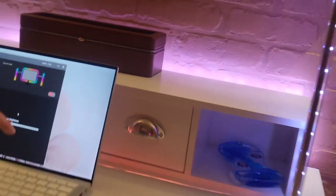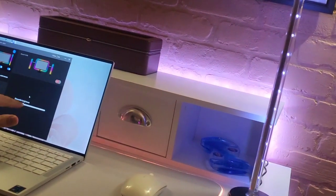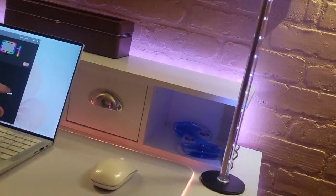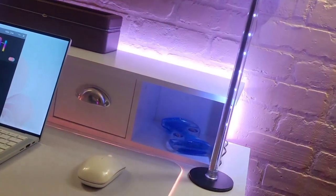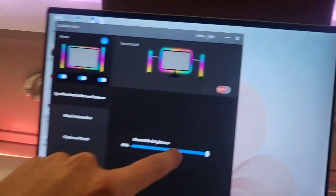So take a look at the lights while I turn up the brightness. So you can control it right here.